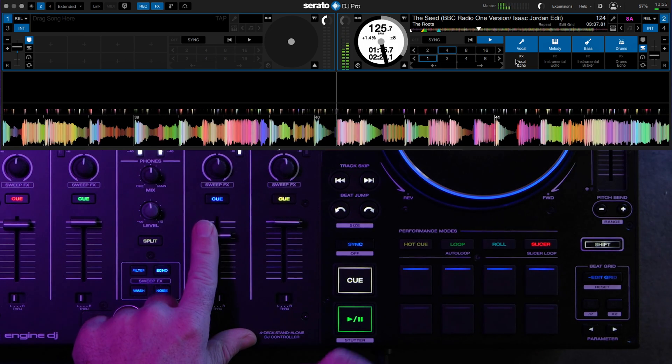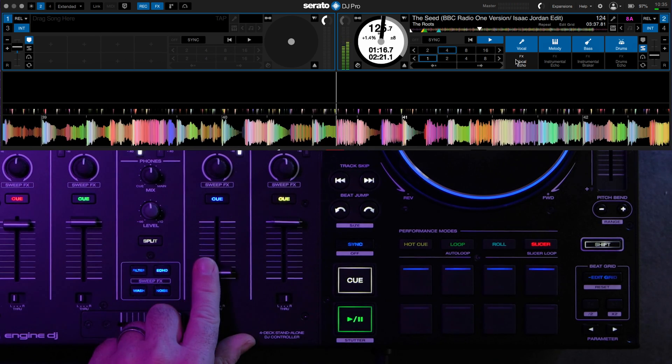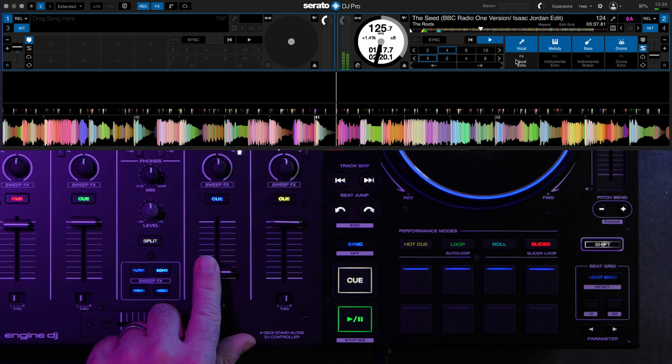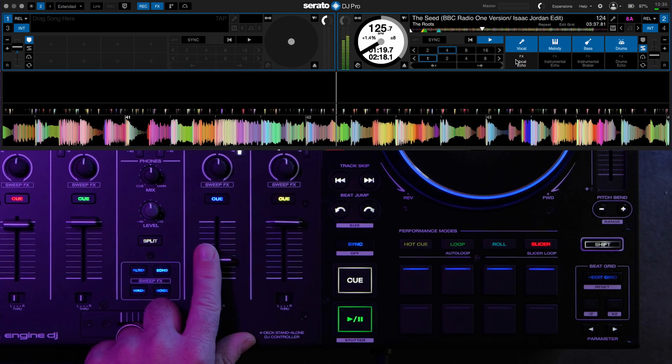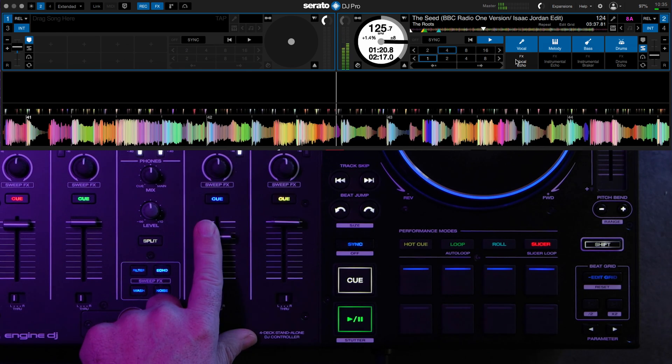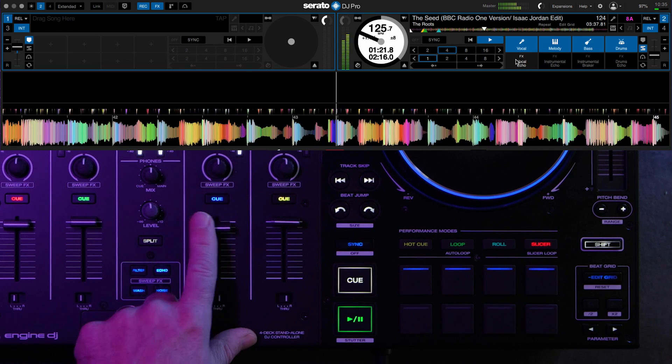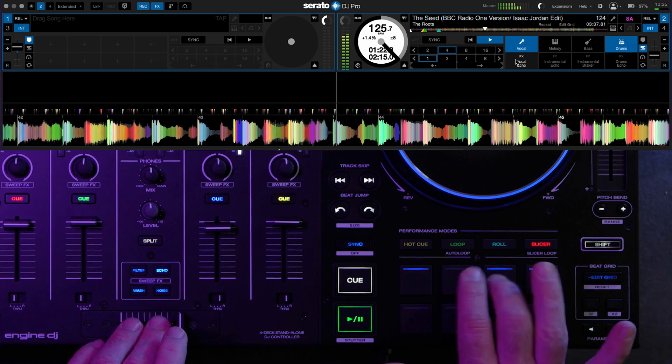And you can also use your sweep effects when you're in Serato. So you can do that as well.